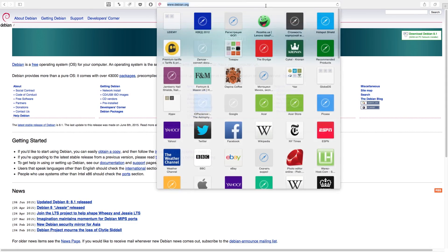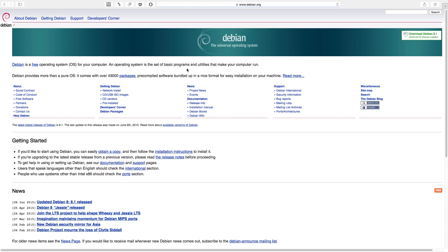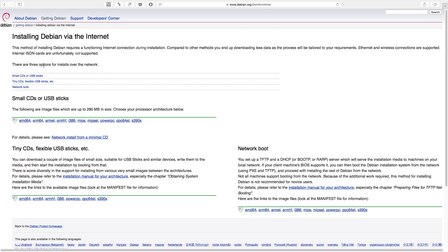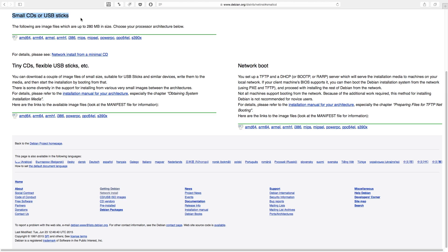Let's go to the Debian.org website and here we need to go to the Getting Debian section. Here we click 'Download an installation image', then 'Small CDs or USB sticks', because we need just a bare system without any additional tools, just an operating system. Here we also need to choose the correct architecture — 64 or 32 bits. We talked about it earlier, so we won't stop on this topic right now.